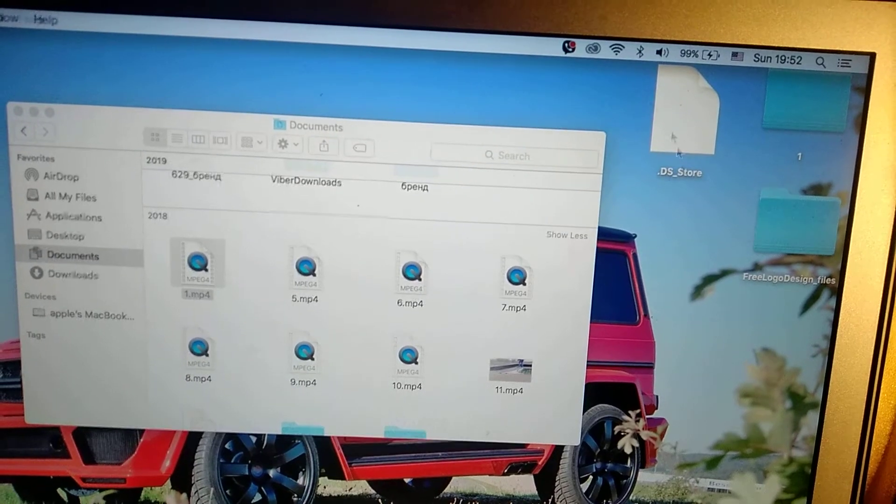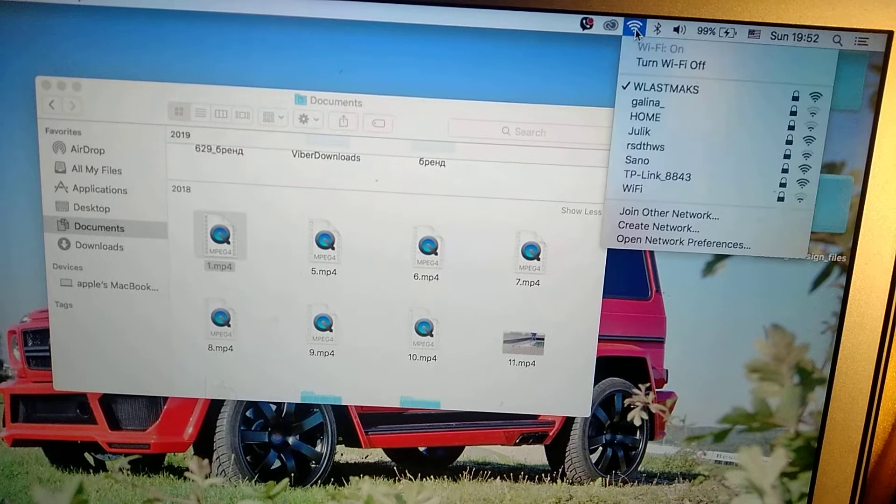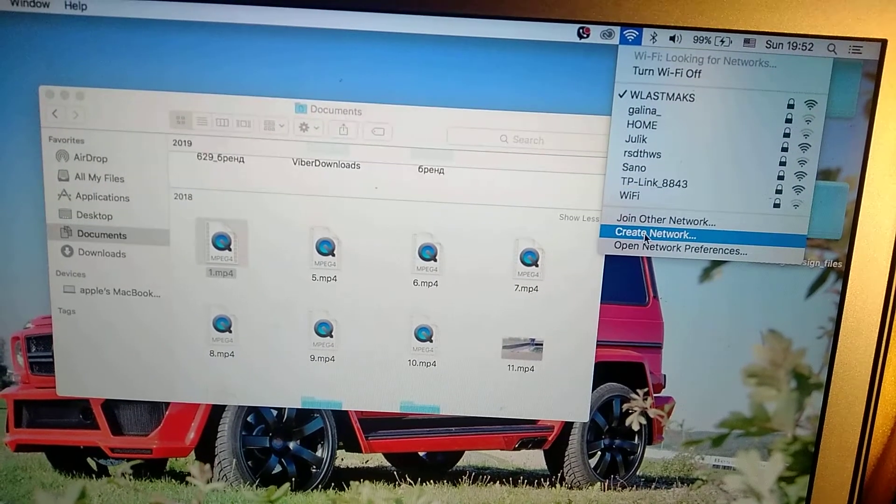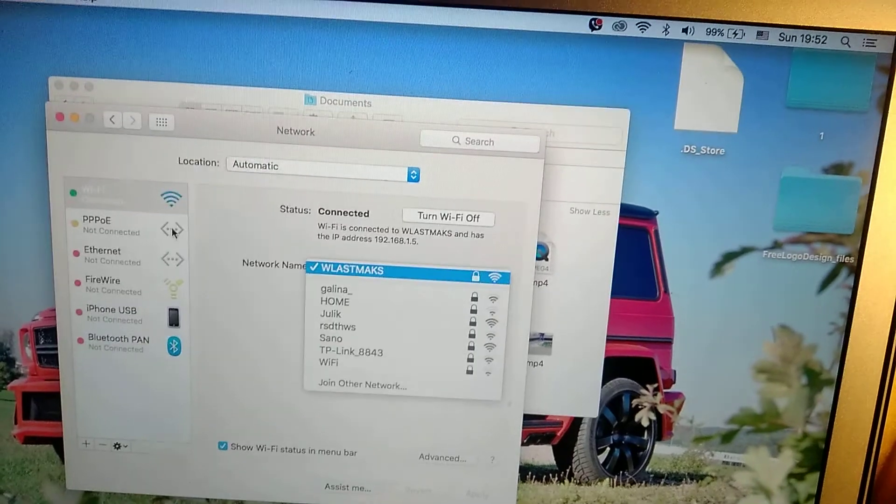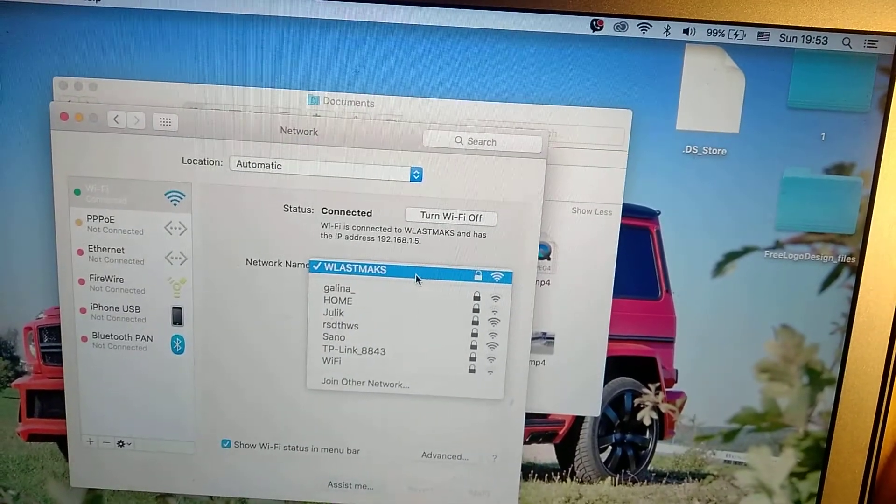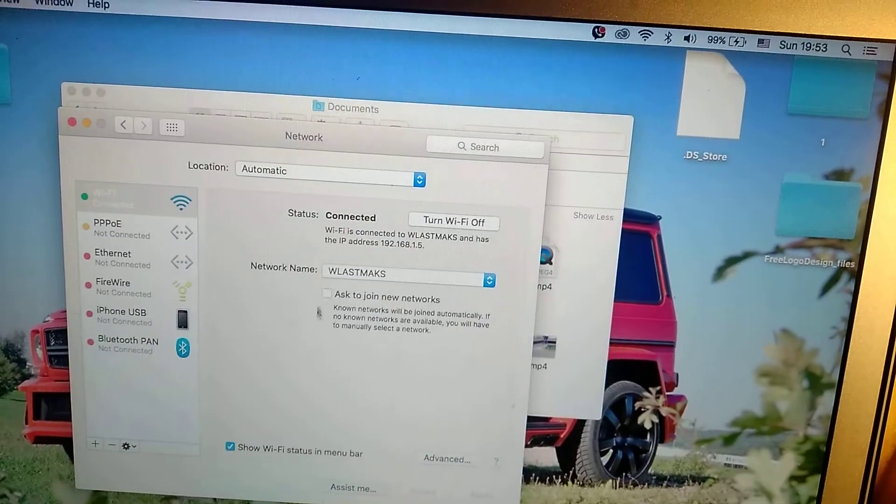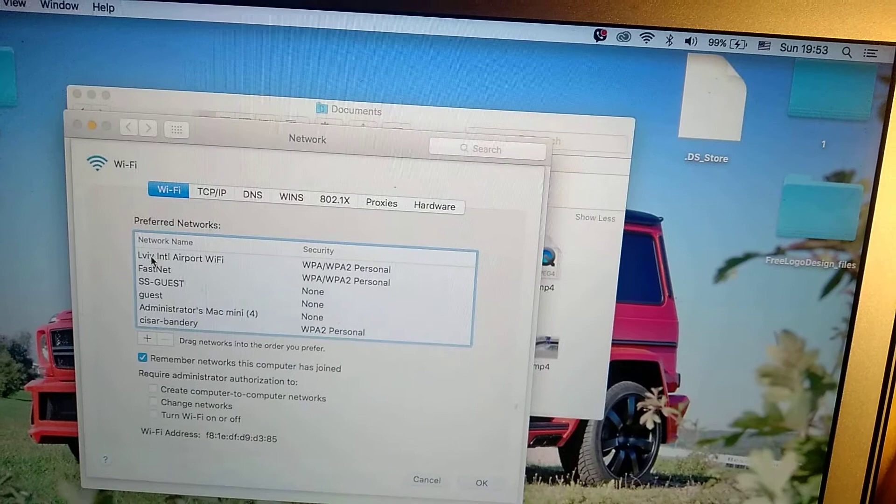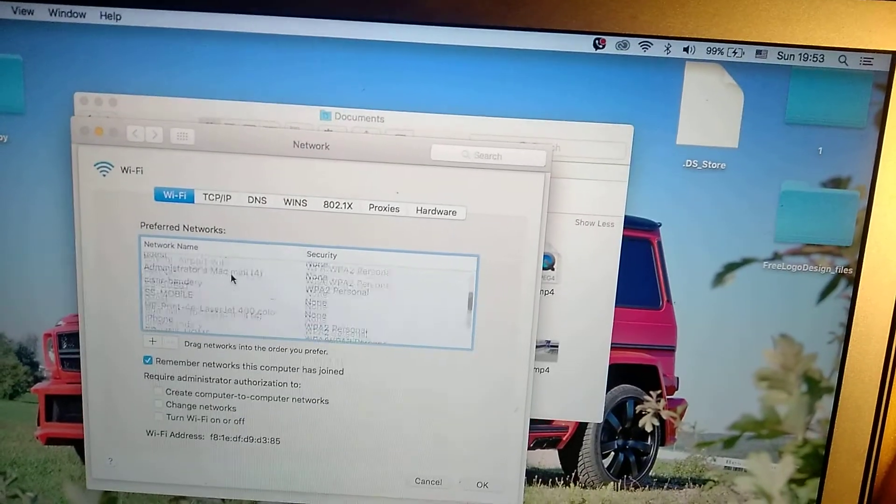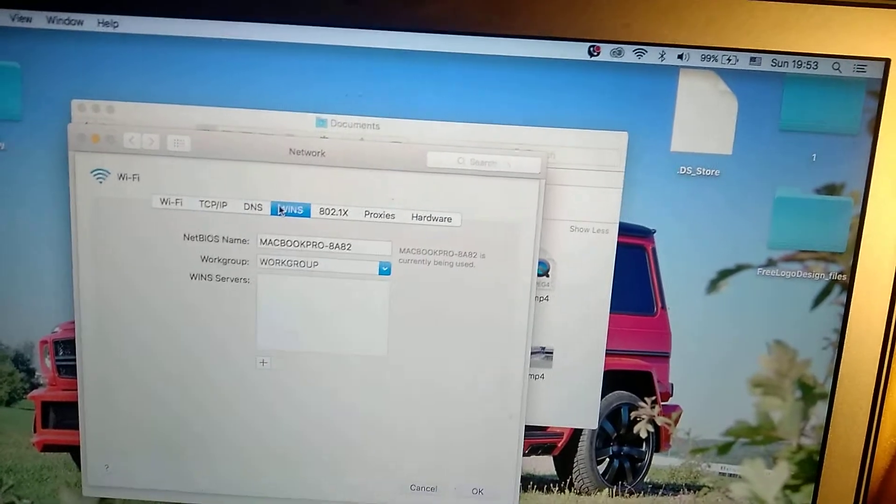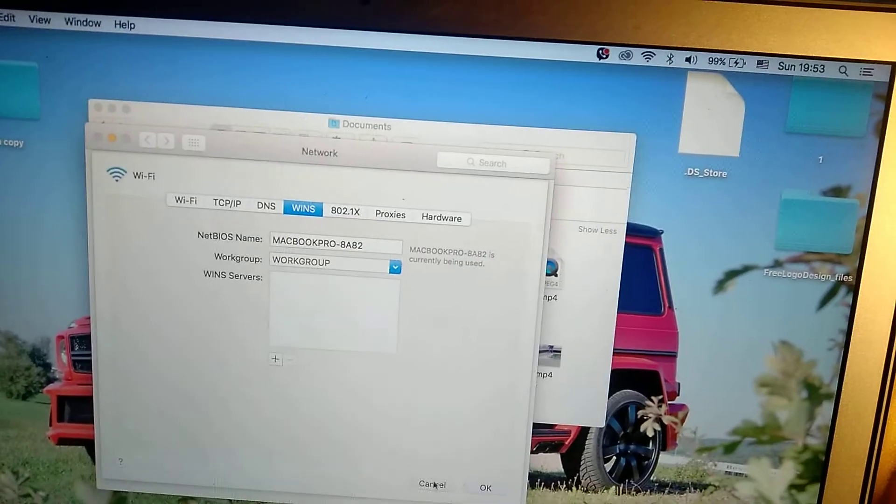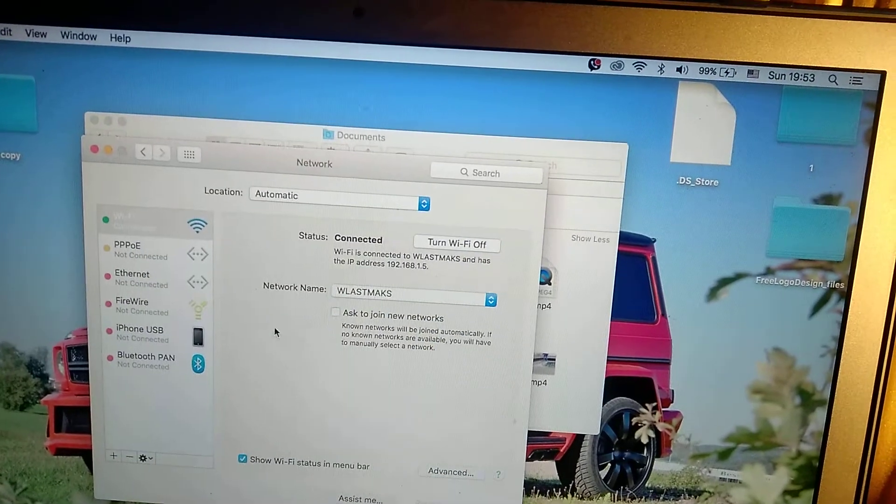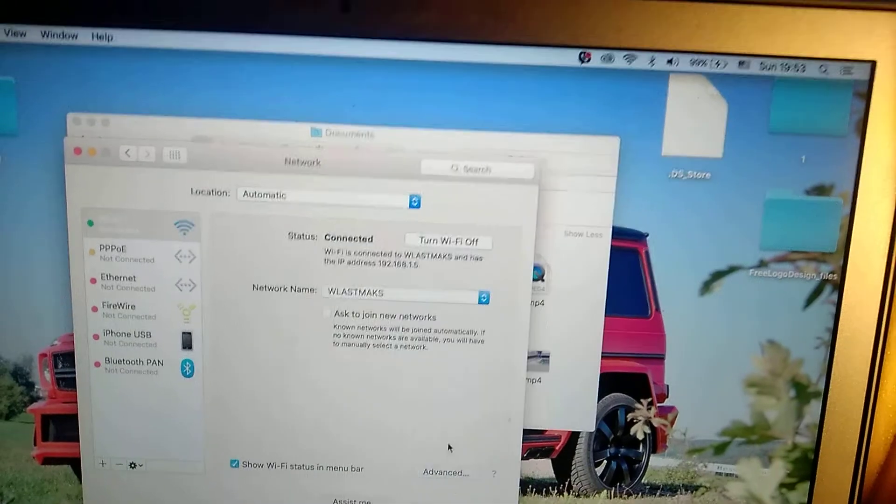Wait after it will open our network preferences. So here you can see, you can also try to go to advanced and here you can check all info about your network.